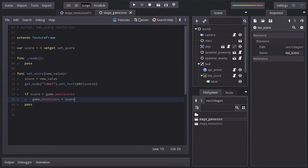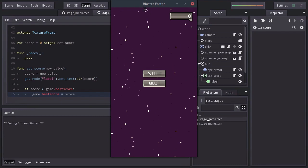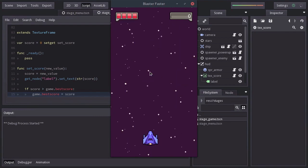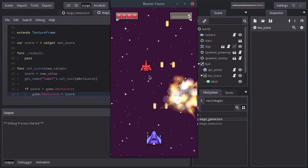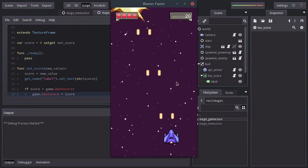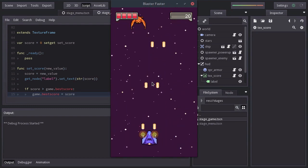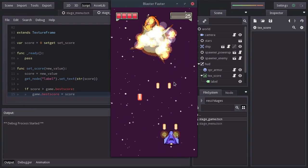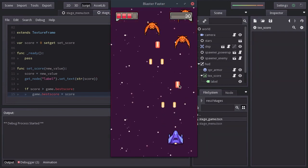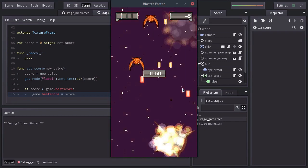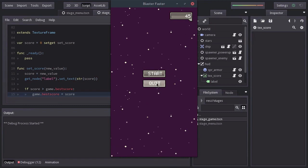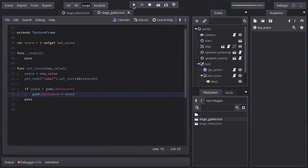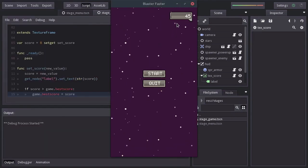Let's try it out. I defeat some enemies. Then I quit. And run the game again. The best score remains.